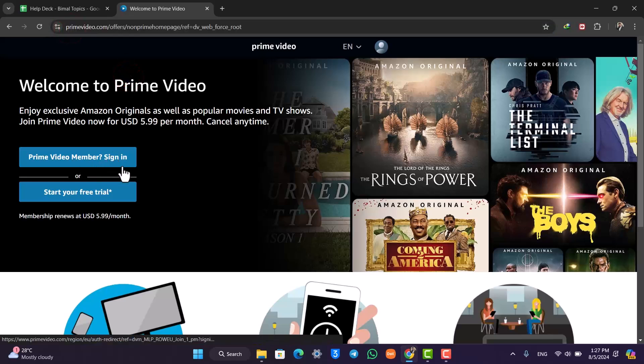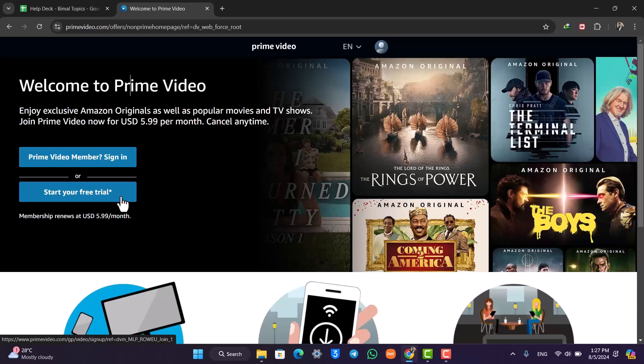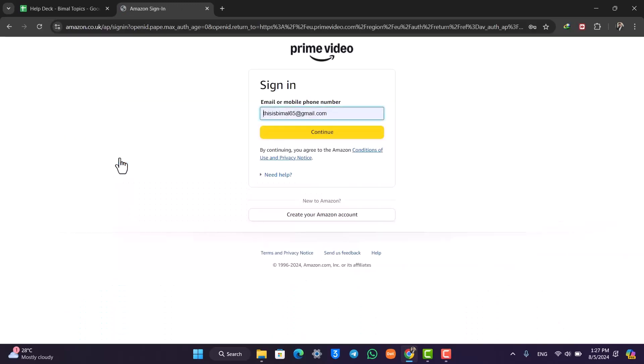Here you'll find the sign in button. If you don't have an account, you can start your free trial, or you can just click on the sign in button.